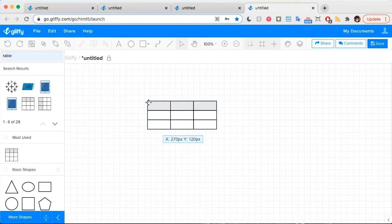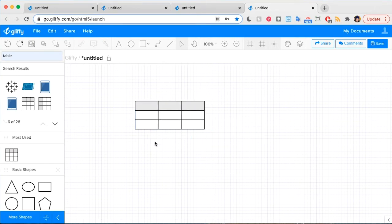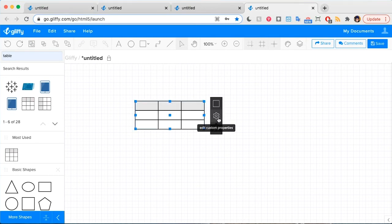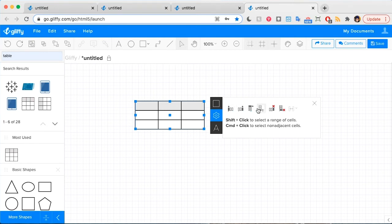All I need to do is drag and drop this shape onto my canvas. It starts out as a three by three table, but you can change that by clicking on the table and clicking the gear icon. This allows you to add columns to the front, columns to the back, rows to the top, rows to the bottom, or remove and delete columns.